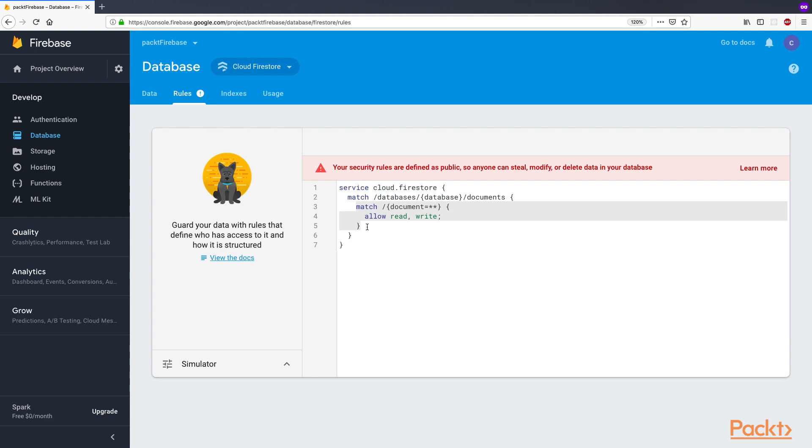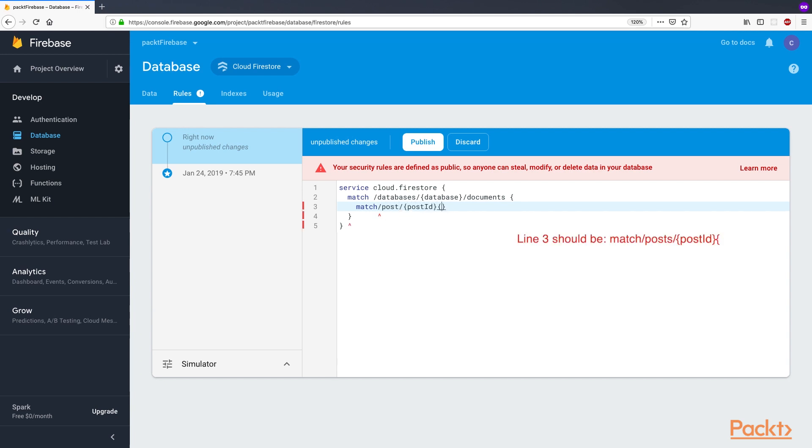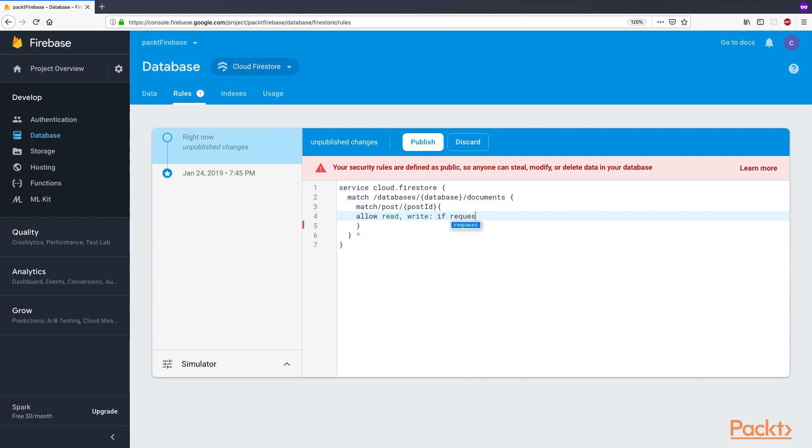Delete the code on lines 3, 4, and 5, and replace it with match forward slash post forward slash an object, which contains the post ID. We're going to allow read and write if request.auth.uid is not null. Publish the rules.